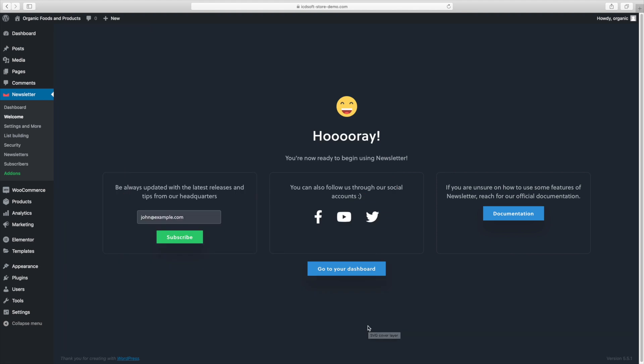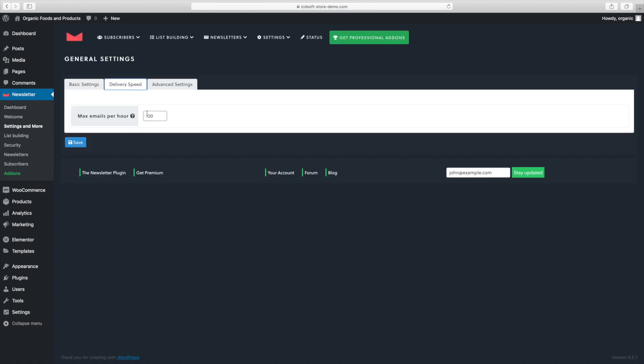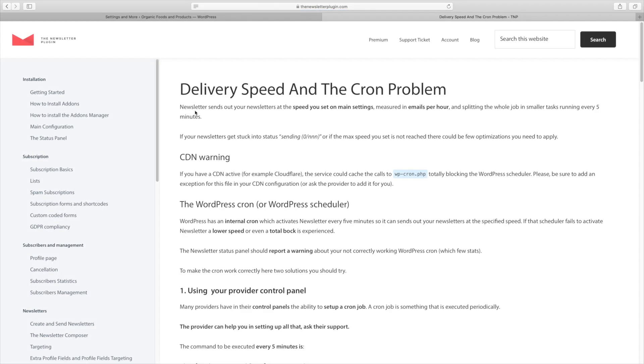Let's go to the newsletter plugin, settings and more menu. Go to the delivery speed tab there and enter 200 for the max emails per hour. In that way if you have a large list of subscribers, let's say 1000 or more, the whole job will be split into smaller tasks. By doing that you will avoid clogging the email queue on the server with too many messages, making sure that your emails will go out smoothly.